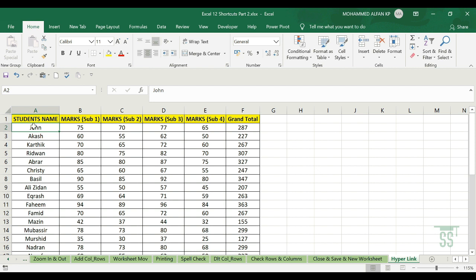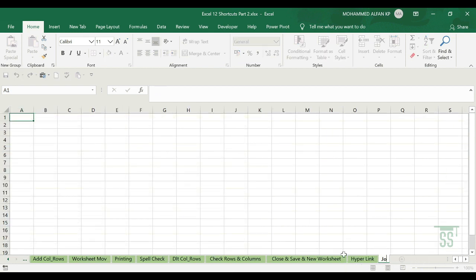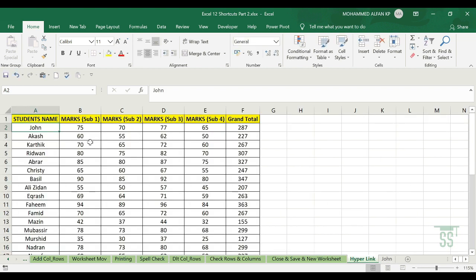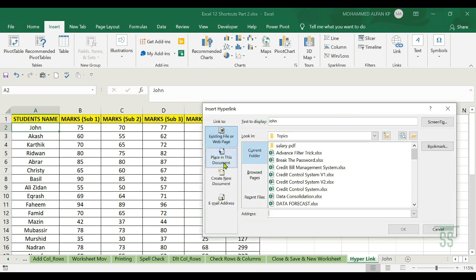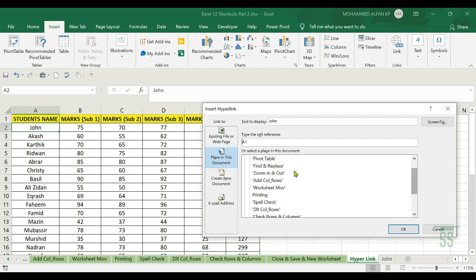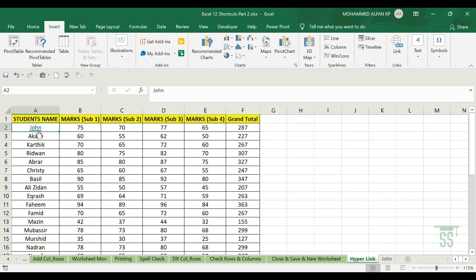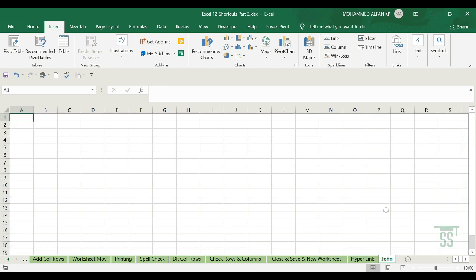The final one is Hyperlink — this is very interesting. Here is a list of student names and marks. You can connect this master data to a separate student worksheet using hyperlinks. Select the cell — for example John's name — then go to Insert, click Link, and in the dialog box select Place in This Document, then choose the target sheet from the list.